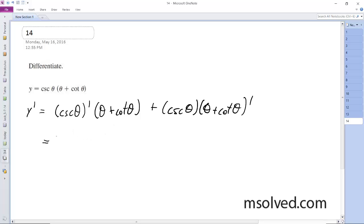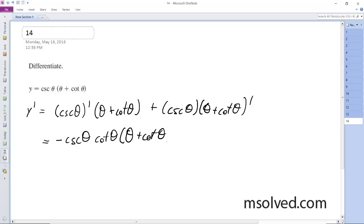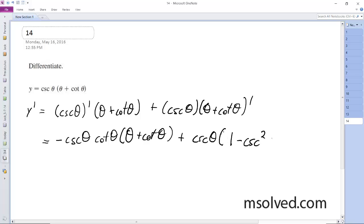We end up here with the derivative of cosecant. We're going to get negative cosecant θ cotangent θ times (θ + cotangent θ), and then plus cosecant θ, and then this prime ends up becoming 1 minus cosecant squared θ.